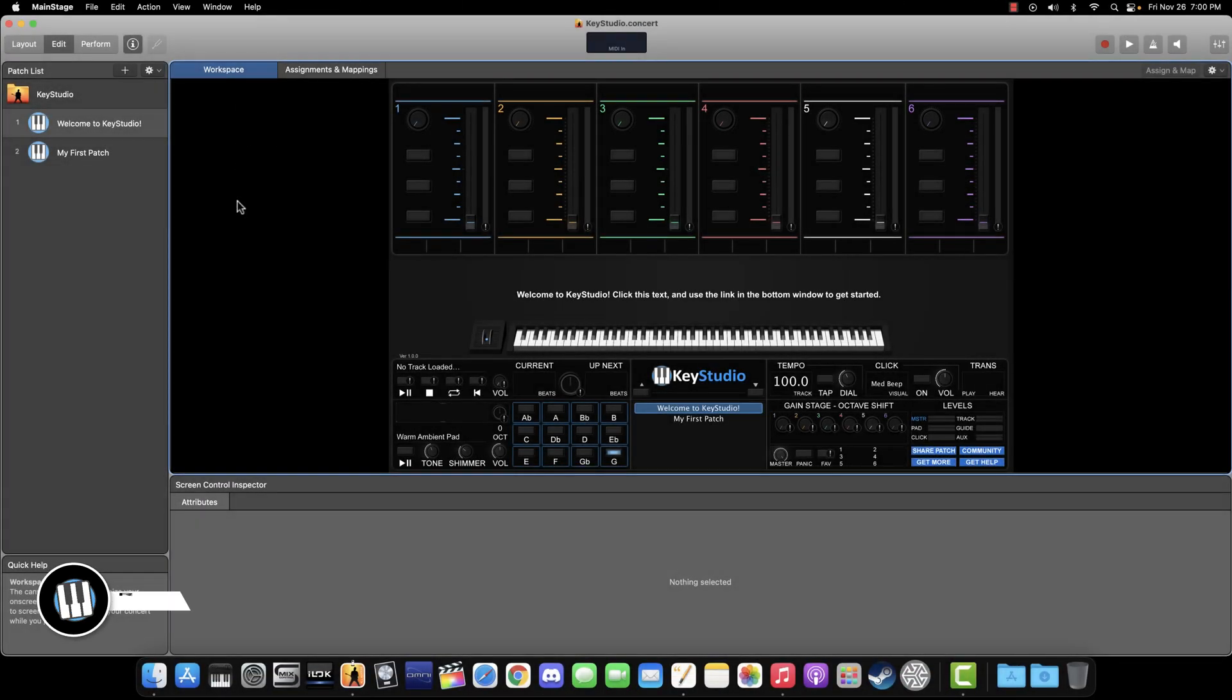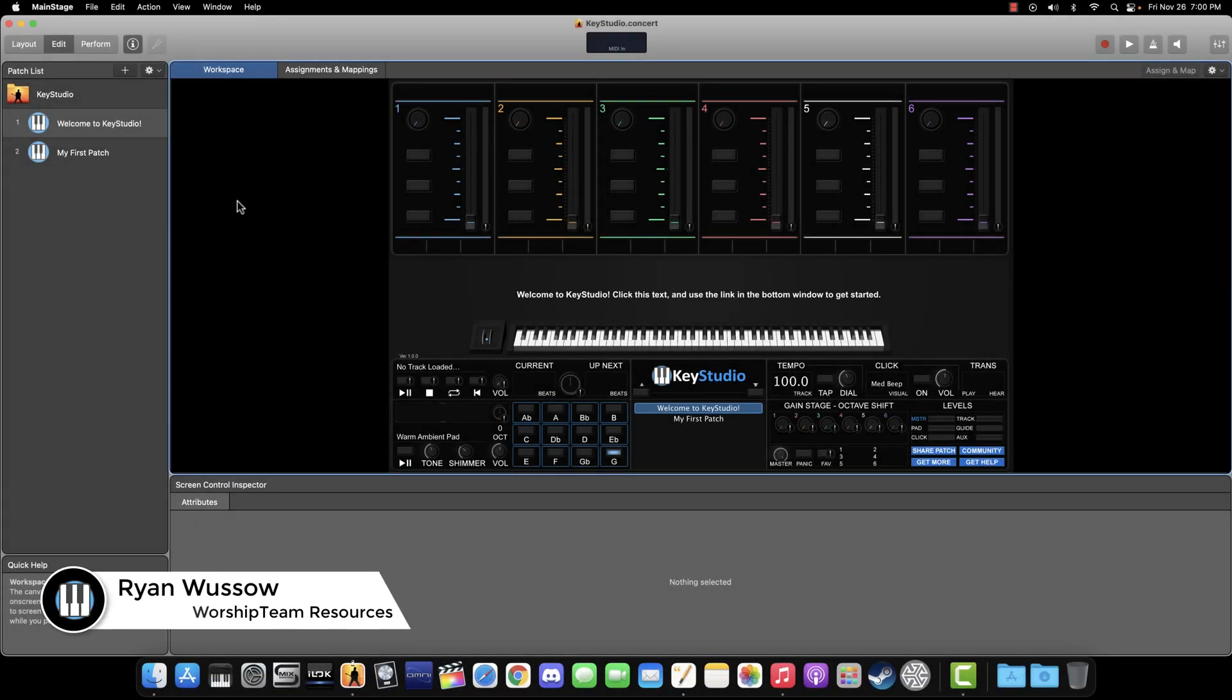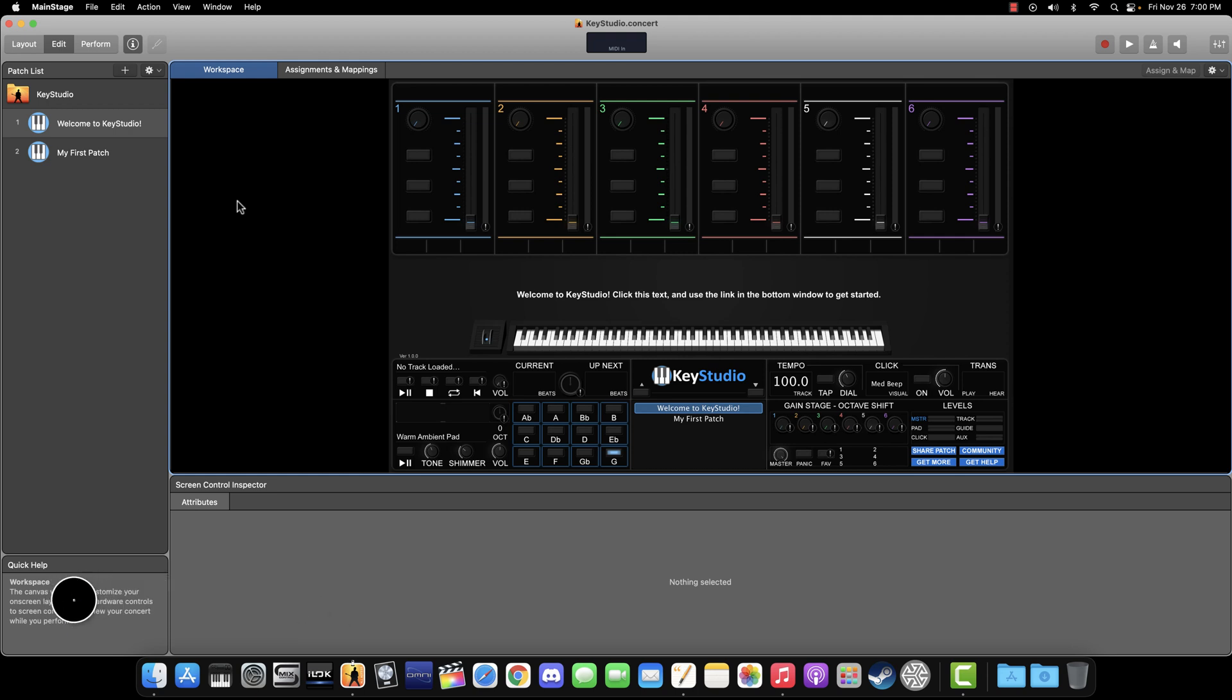Congratulations! You've made it to the third and final setup video. By this point, we have installed MainStage as shown in the first video. Then, in the second video, we installed KeyStudio and downloaded the MainStage sound library. In this video, we are going to set up our physical hardware to work with MainStage.